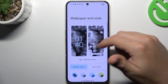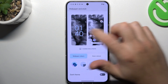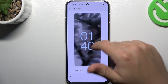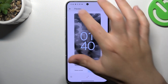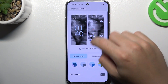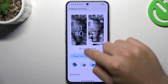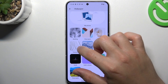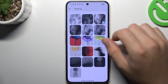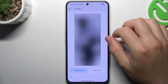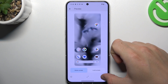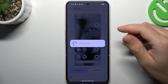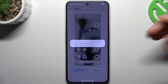We can check the wallpaper and style here. If you want to change the wallpaper, just tap on it. Tap on the button with the change wallpaper text, then choose it, select your new one, and click on that save icon. Set the place for it and that's it — we have a new wallpaper.